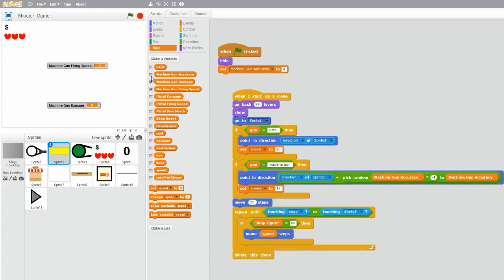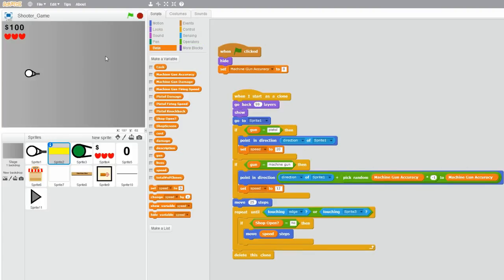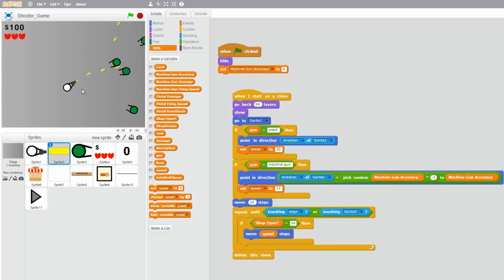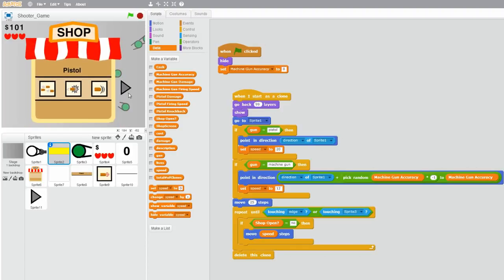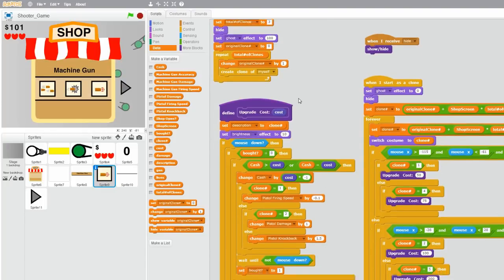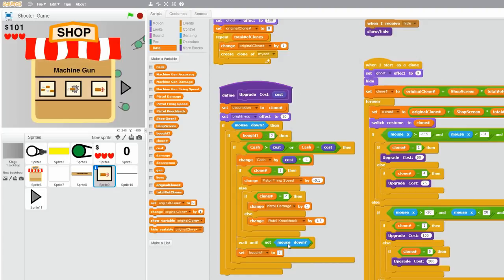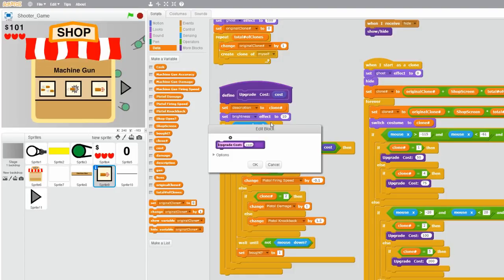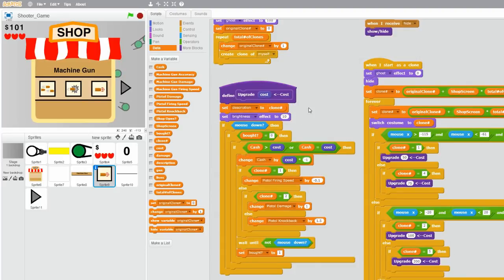And now everything should work the same as normal. Let me just try it — yep, it's all good. And now let's work on the upgrades for the machine gun. So go to your upgrade icon sprites, and now you want more checks in your upgrade block here for your machine gun upgrades. I'm first going to edit the name of the block because it's sort of confusing, so I'm just going to move the cost here on the right to make it more clear.